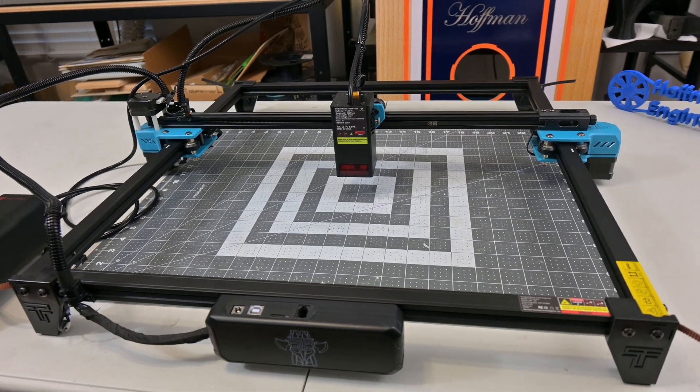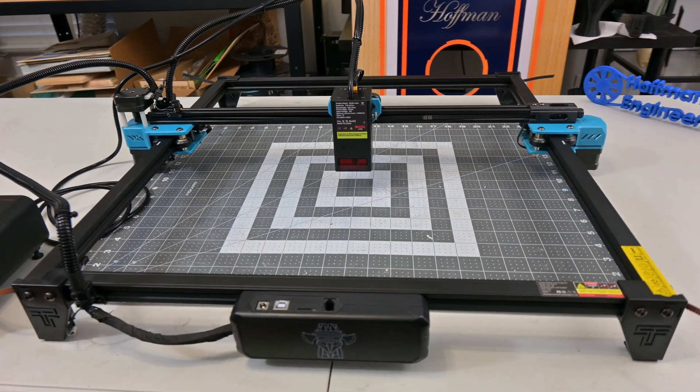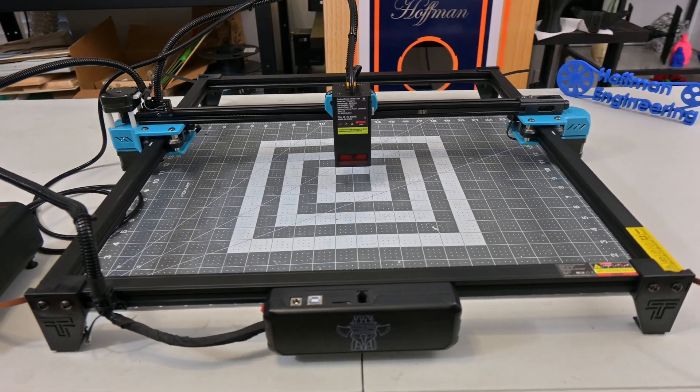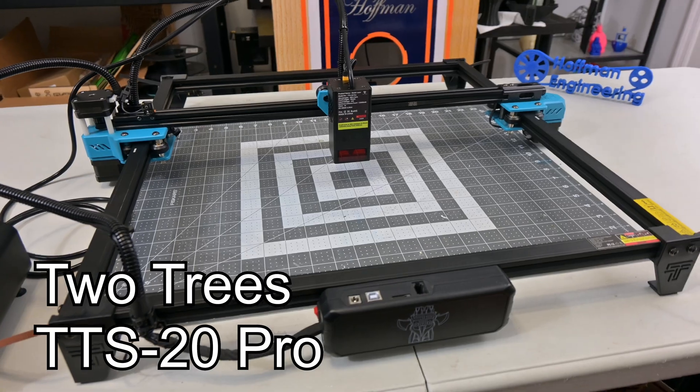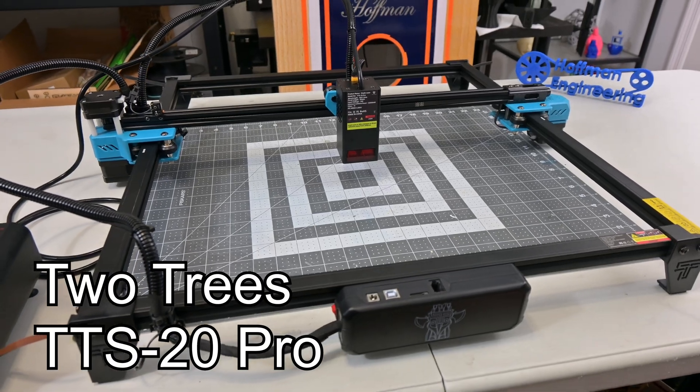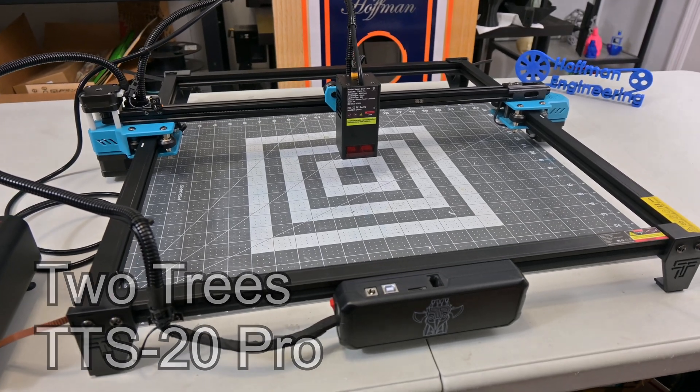Hey everyone and welcome back to Hoffman Engineering. Today we are taking a look at the TTS20 Pro, a 20 watt laser engraver from Two Trees.